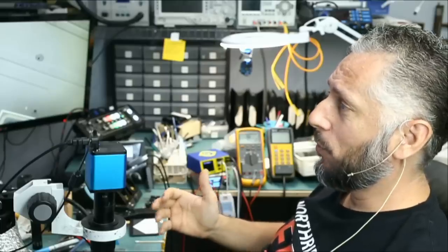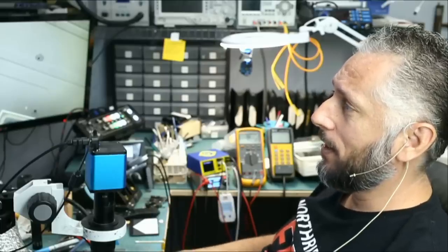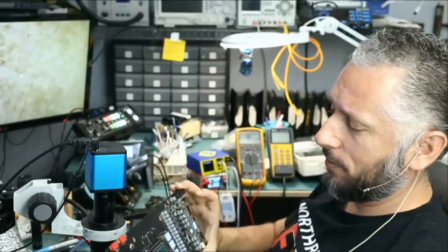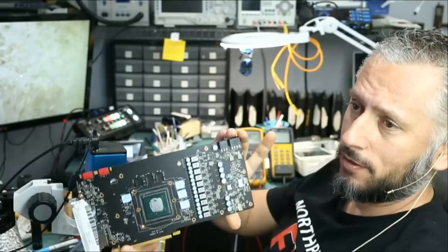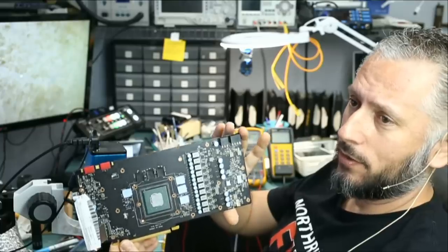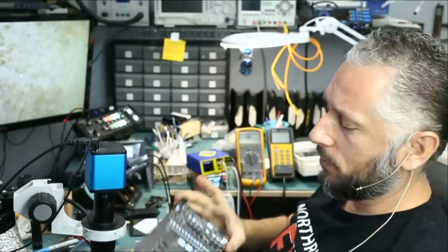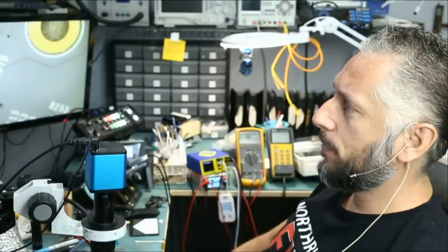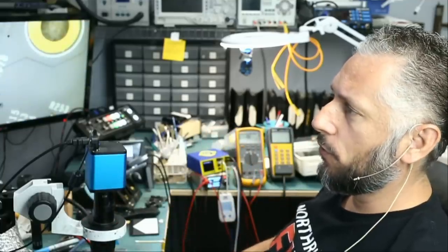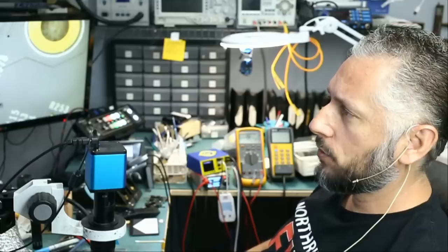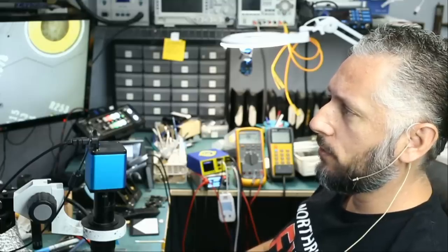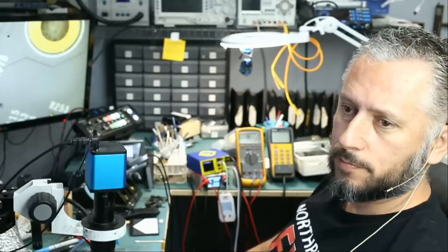In this repair video we're going to be working on an MSI 1080 graphics card, and we already disassembled the board. This card was mailed over for no post, no display. It was taken out and built. That's what the customer wrote.